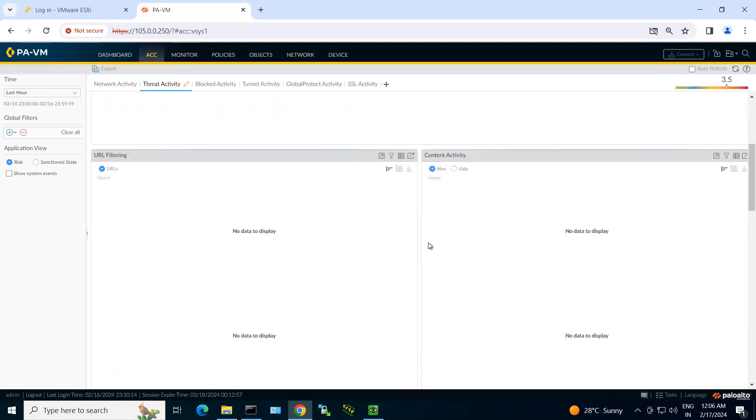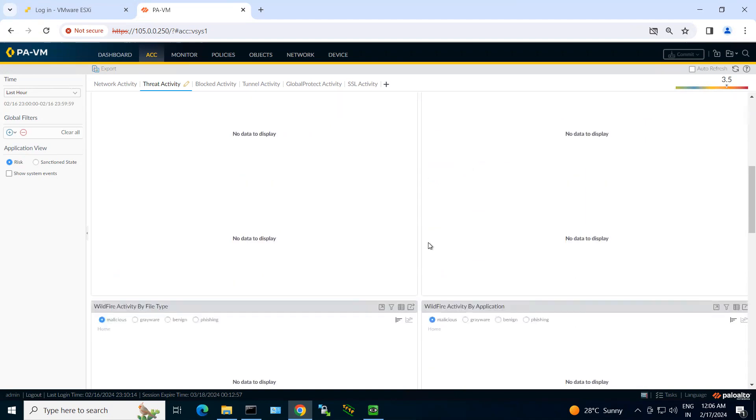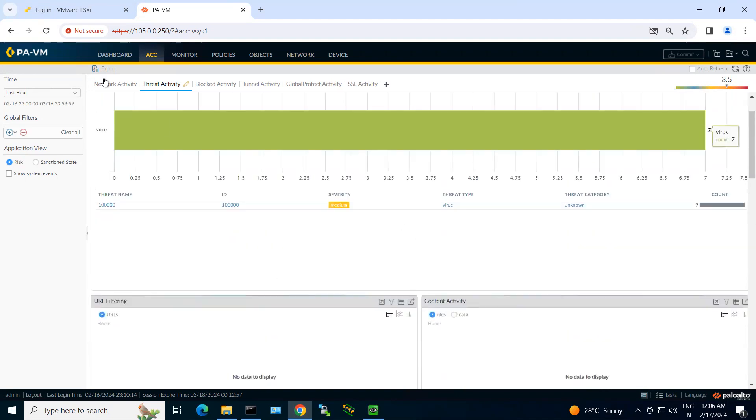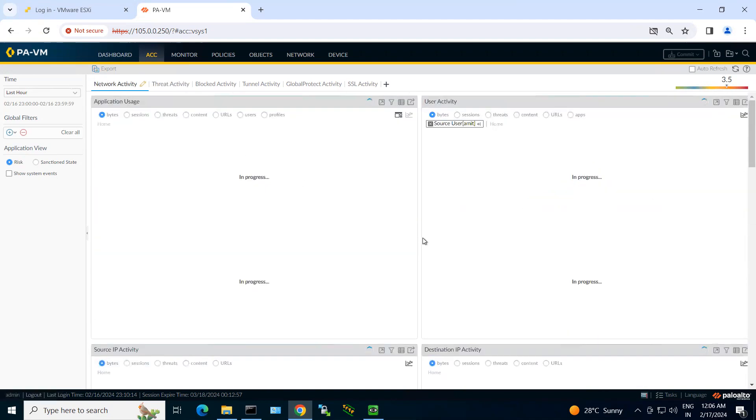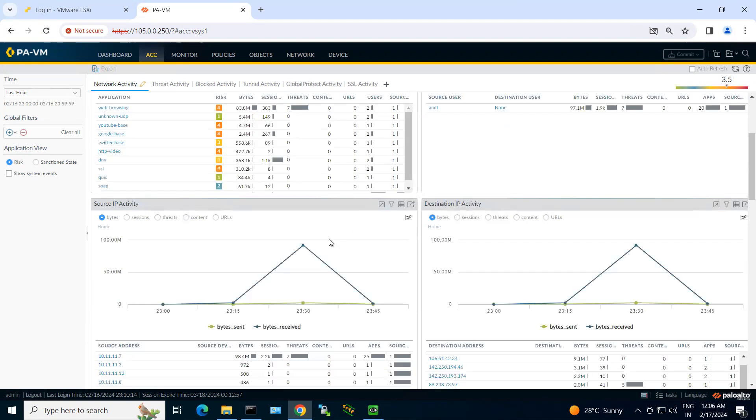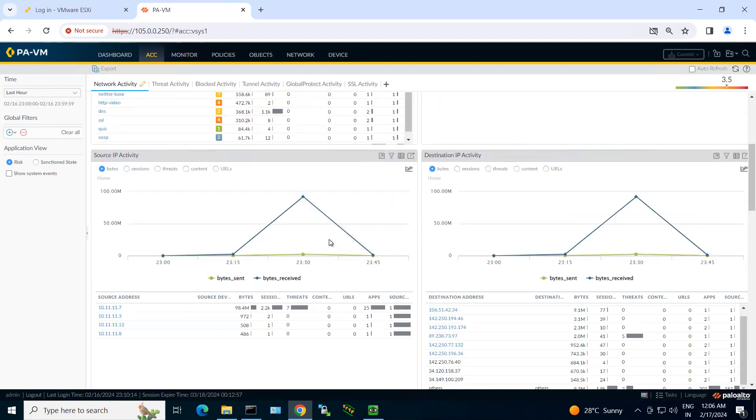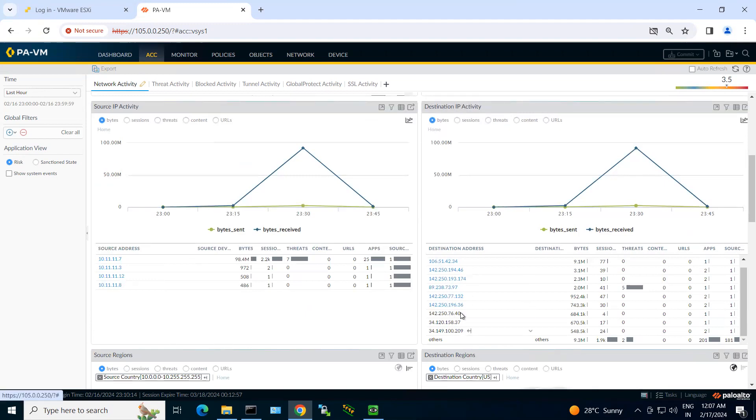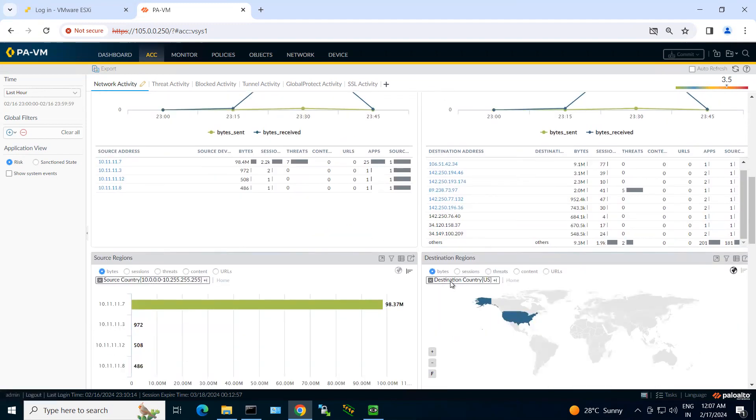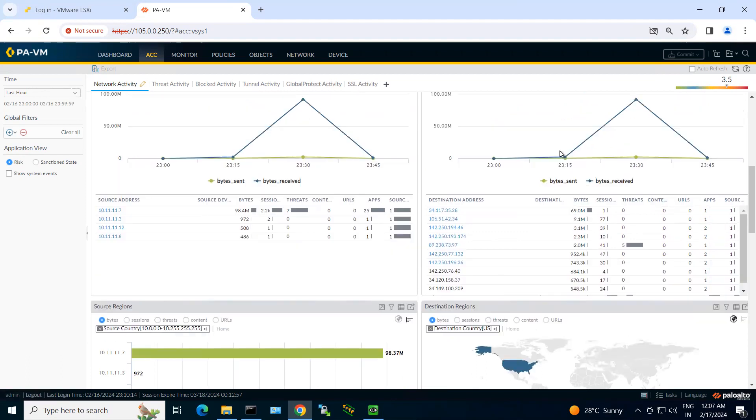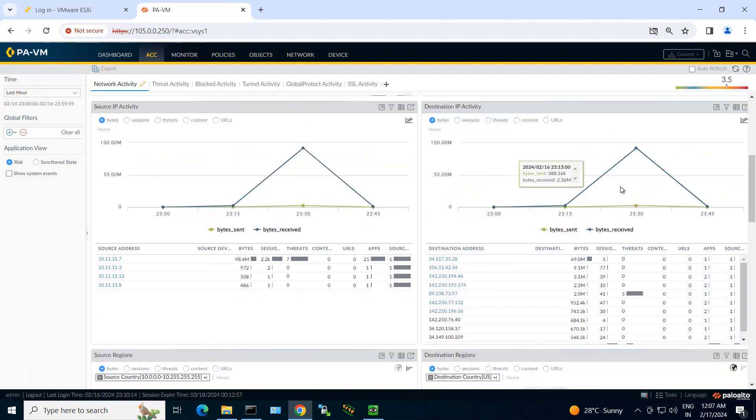You can also explore the other part. Let's click on the network activity and here you can see the source IP activity and destination IP activities. So I can see what are my source IP addresses, which destination IP addresses it tried to reach, what was the bandwidth utilization.